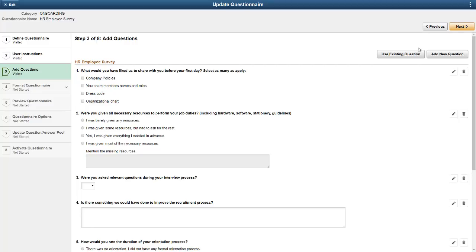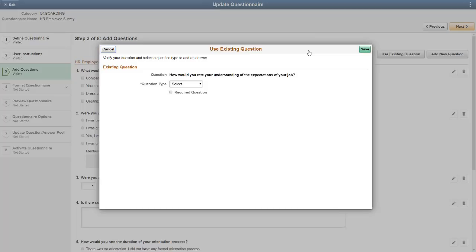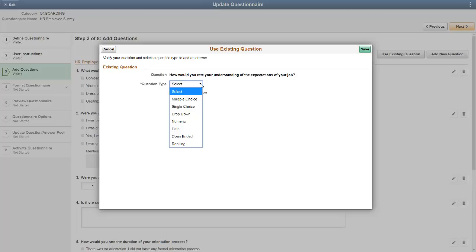If you select the Use Existing Question option, based on the selected category, the system only shows you questions that were not previously chosen in this survey. This avoids repeating the same question. Once you select a question, you can determine the question type, such as multiple choice, single choice, dropdown, numeric, date, open-ended, and ranking.